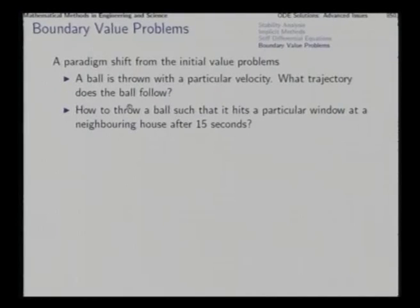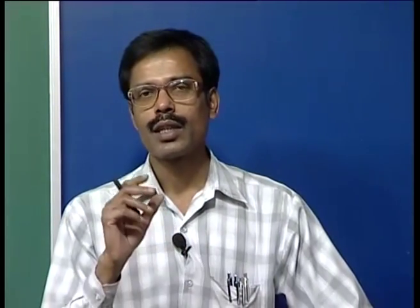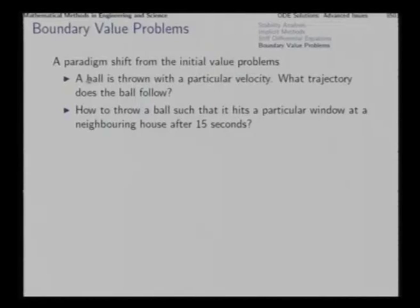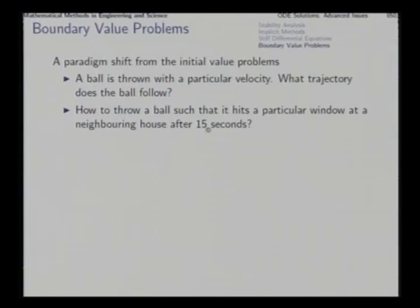This is a difficult problem, physically as well as computationally. Physically, if you want to target a particular window where the ball goes exactly after 15 seconds, you need detailed preparation and possibly have to try one or two times before perfecting the speed and direction. For the first problem, all you need is a sophisticated measurement mechanism to take snapshots of the ball at every time instant. Computationally, solving boundary value problems will require more iterations and greater computational resources.